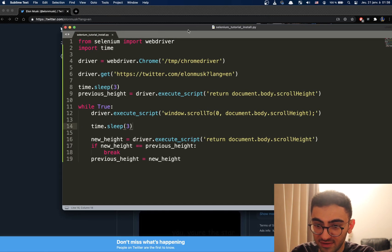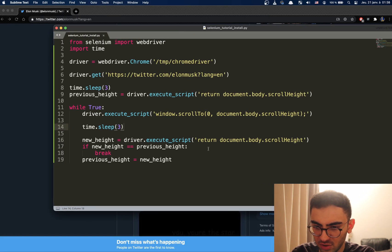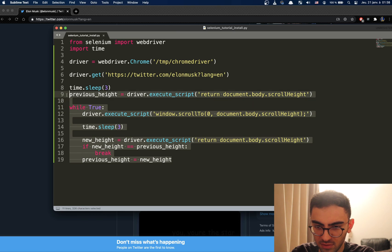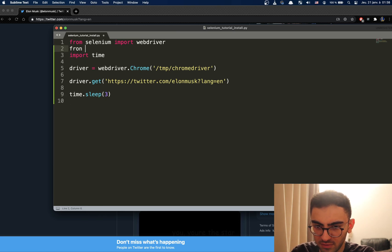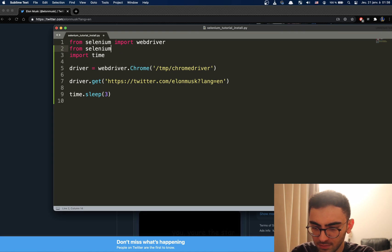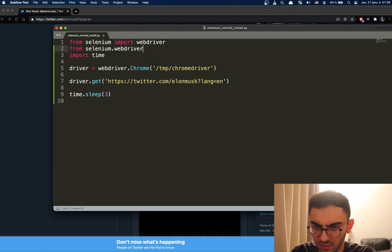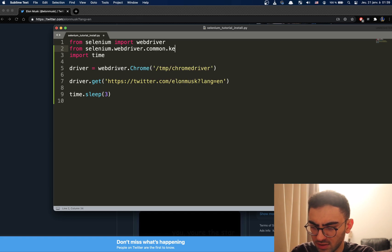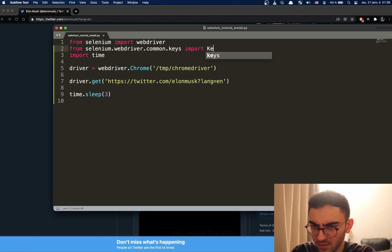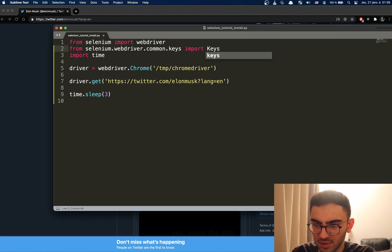Then you have a second method, which is using keys, so we don't need all of these here. And you have to import from selenium.webdriver.common.keys import Keys.